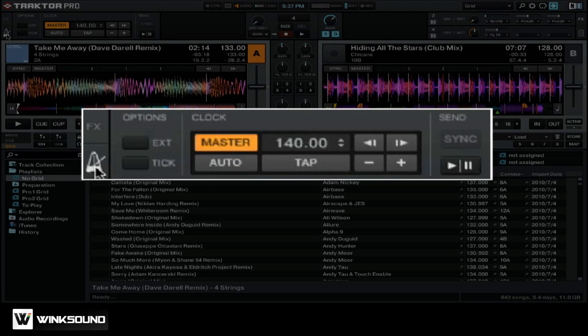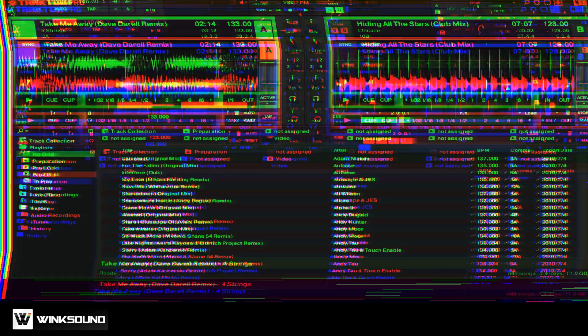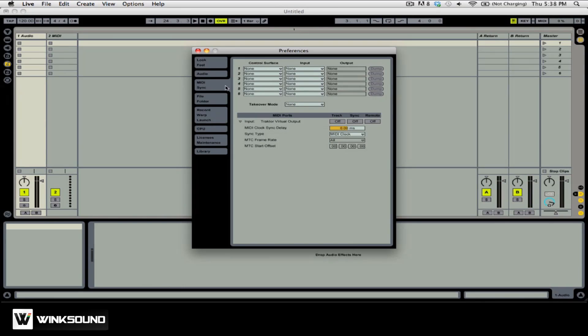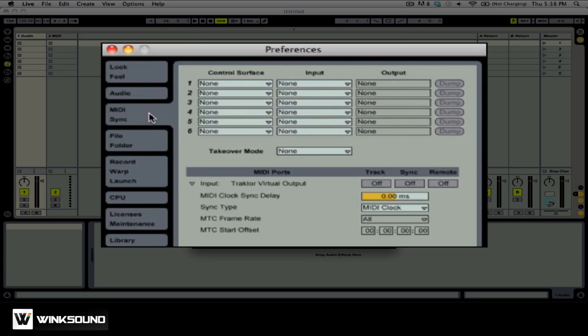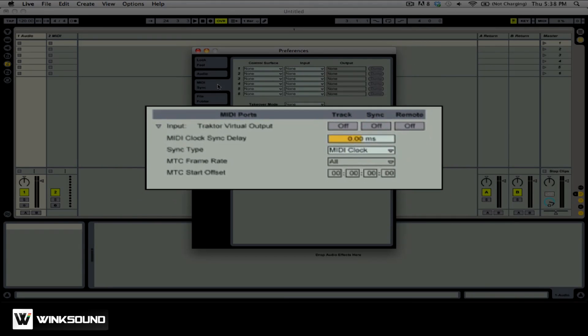Now that we've set up Traktor Pro 2 correctly, let's jump into Ableton Live and look at the Preferences there. You want to make sure that you are on the MIDI Sync tab. Under our MIDI Ports, we have a new option that's the Traktor Virtual Output. This is the MIDI device that we just set up in Traktor Pro.